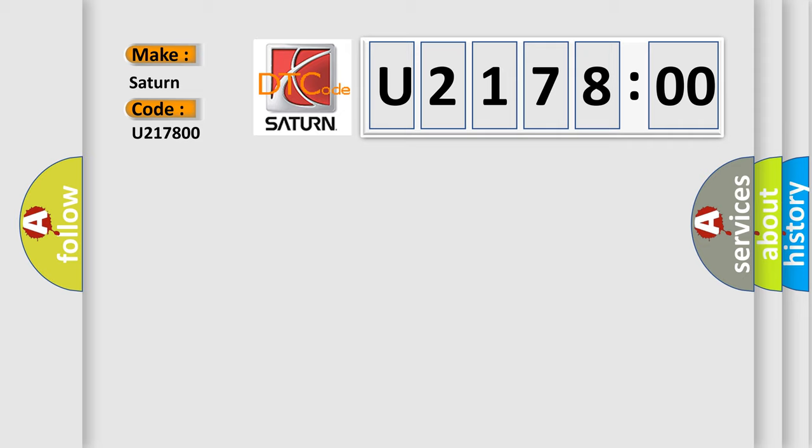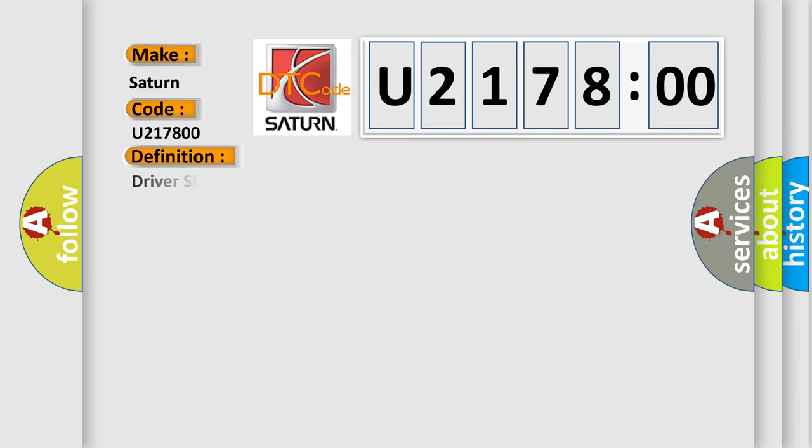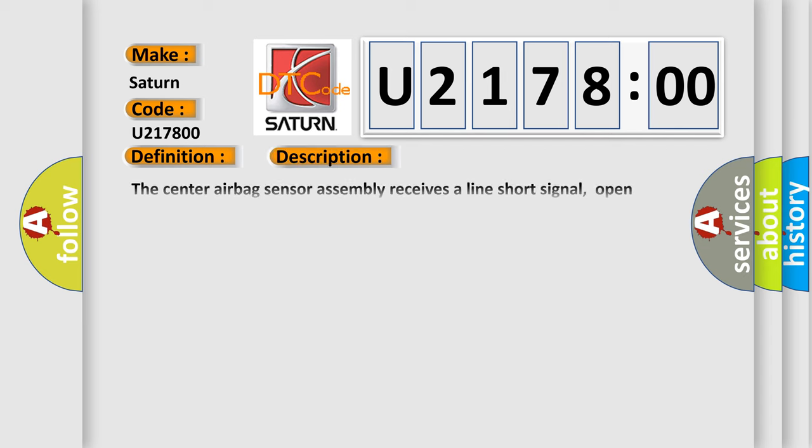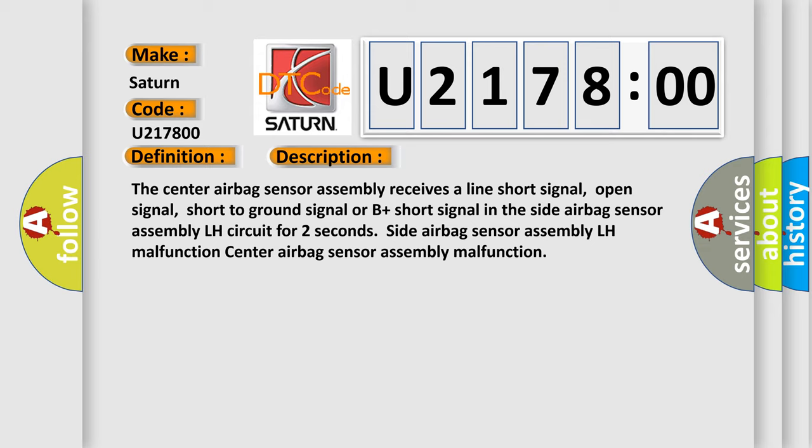The basic definition is Driver side, side airbag sensor circuit malfunction. And now this is a short description of this DTC code. The center airbag sensor assembly receives a line short signal, open signal, short to ground signal or B plus short signal in the side airbag sensor assembly LH circuit for two seconds.